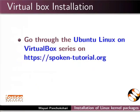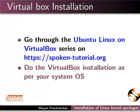Go through the Ubuntu Linux on VirtualBox series on this website. Do the VirtualBox installation as per your system OS.